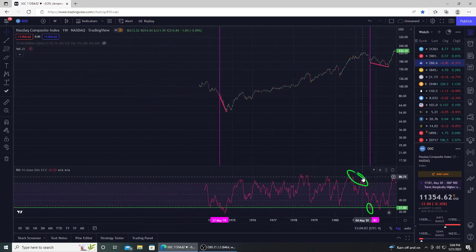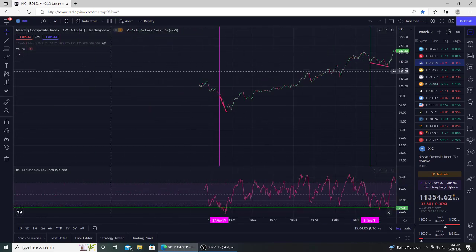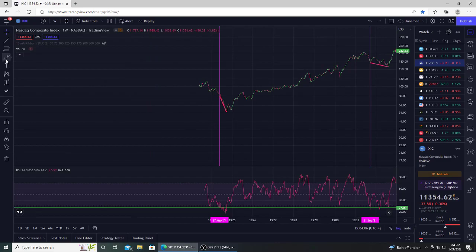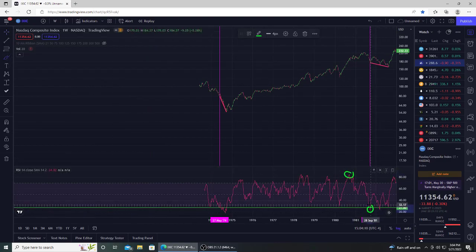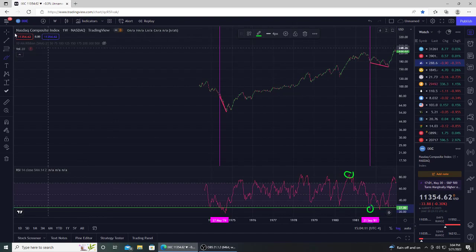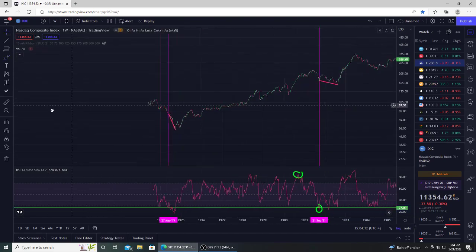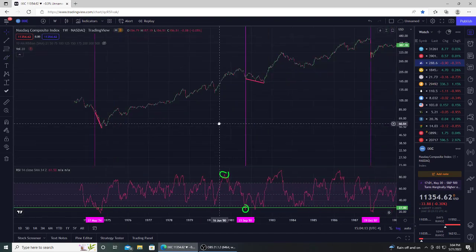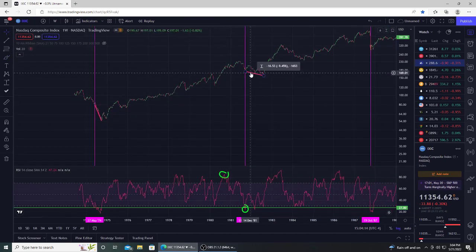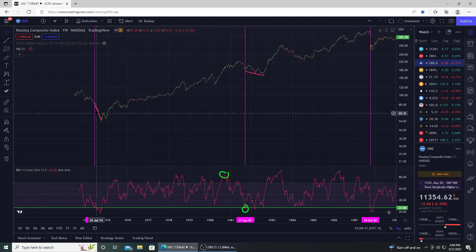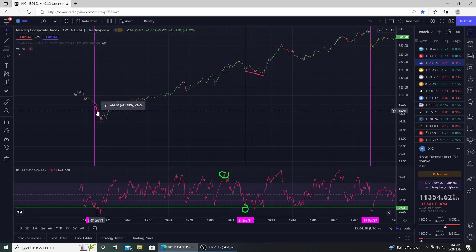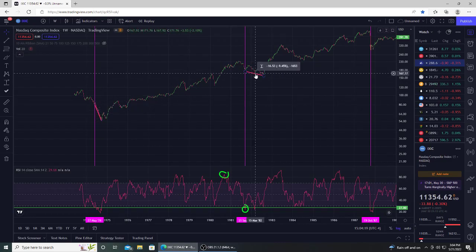So then again, it happened over here. We had the RSI come from an overbought area, and the first time it hit 27 in the oversold, what would have happened? You still would have had another 9% downside risk. So not that big, not as much as the 31, just 9%.